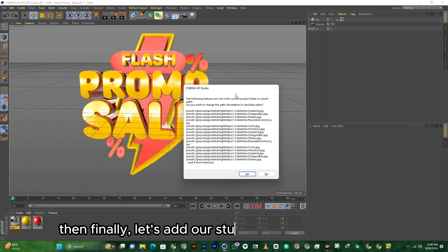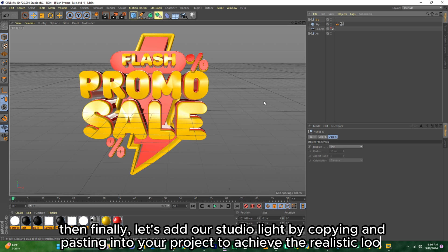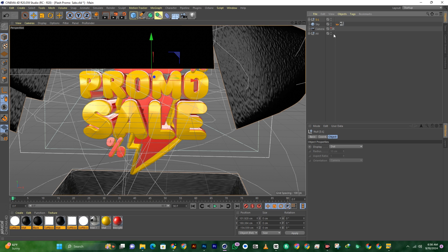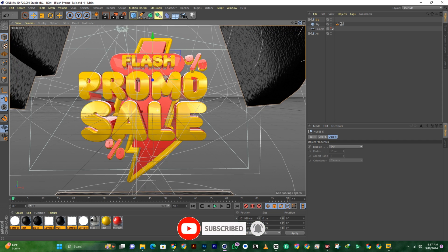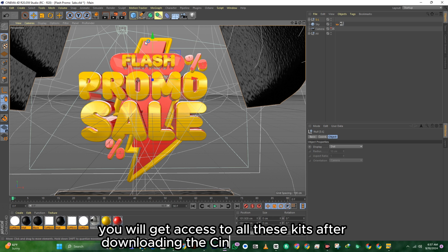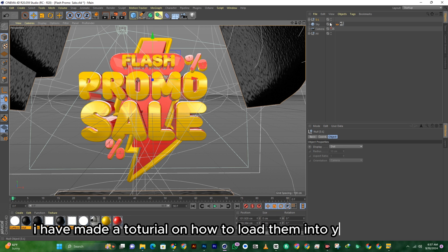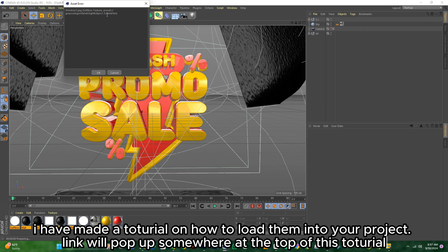Finally, let's add our studio lights by copying and pasting into your project to achieve the realistic look. You will get access to all these kits after downloading the Cinema 4D Studio Kits. I have made a tutorial on how to load them into your project — link will pop up somewhere at the top of this tutorial.